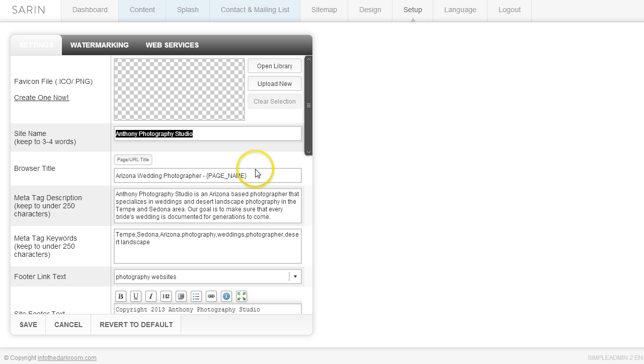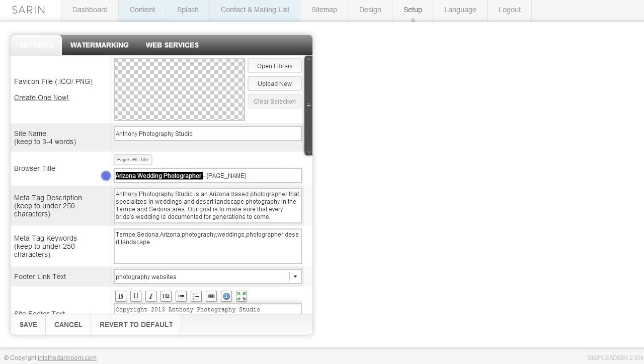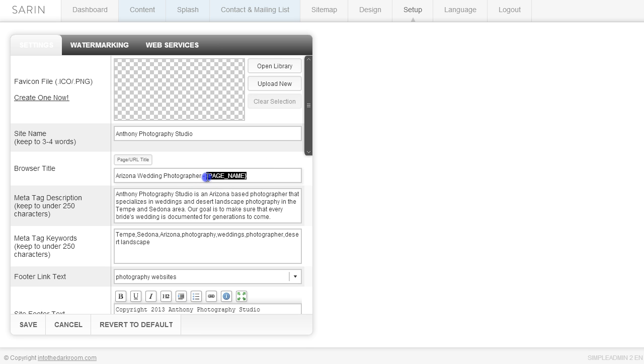The second thing you're going to want to look at is the browser title. The browser title is going to be formatted like this, it's going to be a keyword. So I'm going to pick this fake keyword that I used here, but from your keyword strategy it's probably going to be your most important keyword. And then there's a dash and then there is this little funny looking thing here that says page name.